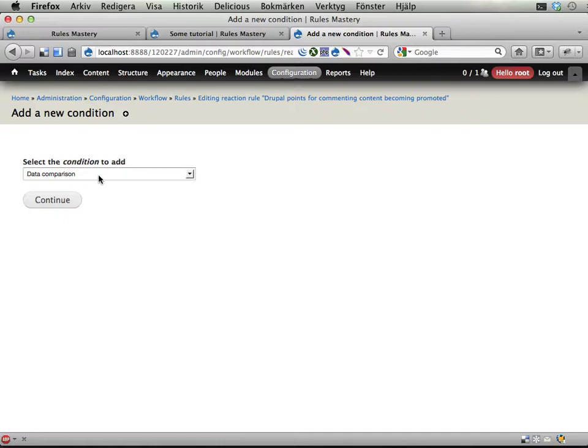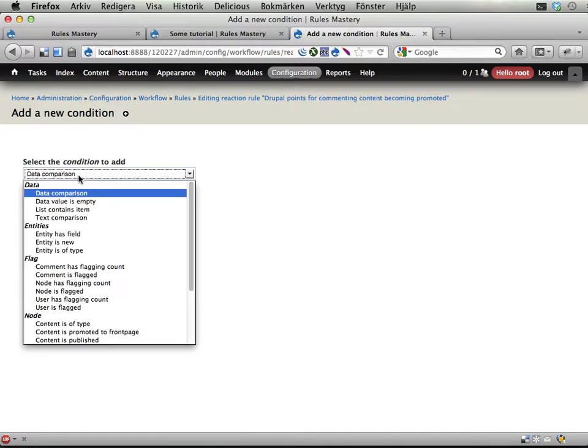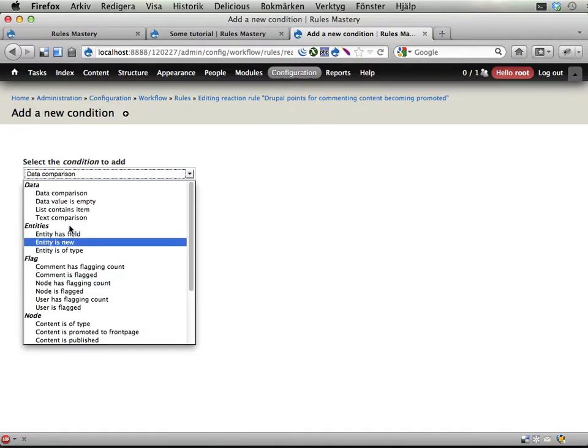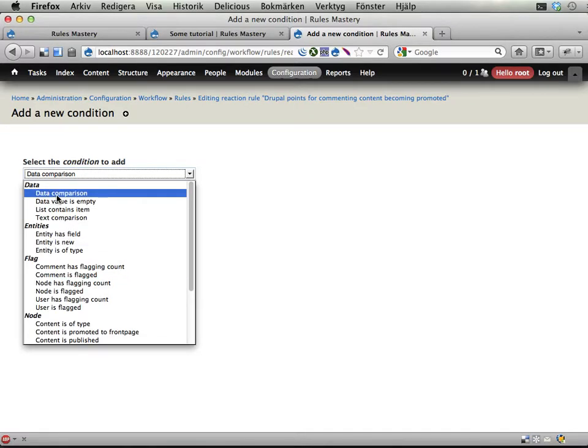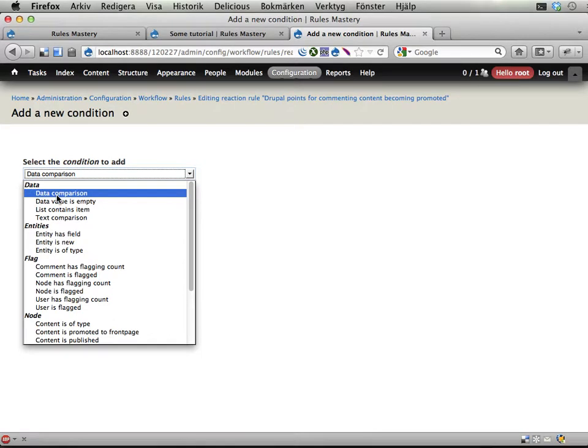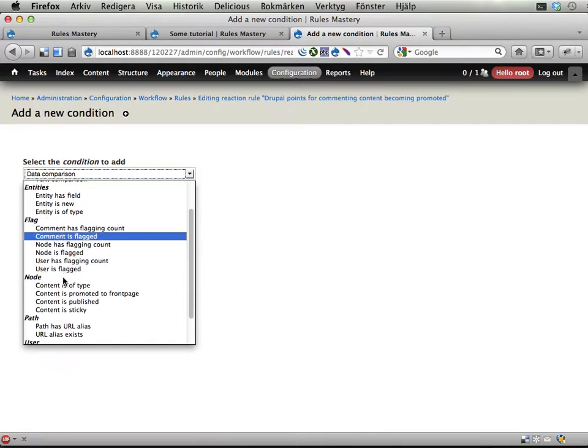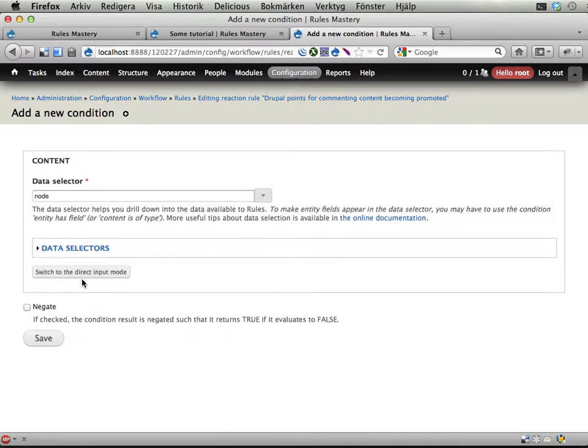So I'm adding another condition. I could use this data comparison thing because promoted to front page is a data that is available from the node object. But I'm going to use this one since there is a nice condition for this straight off. Content promoted to front page.